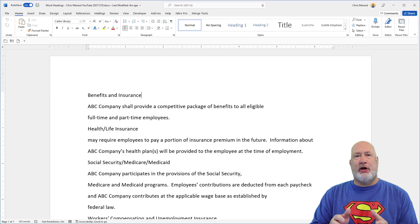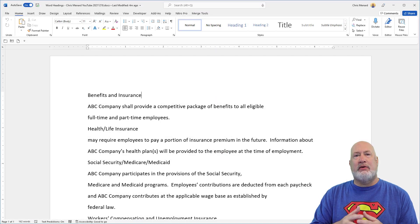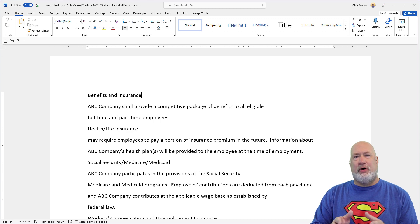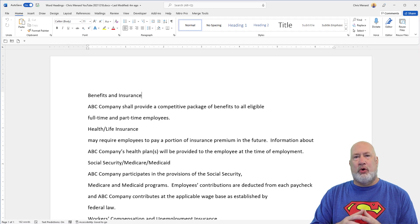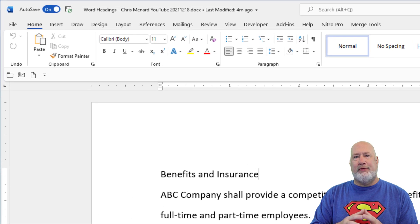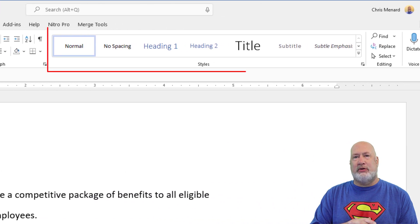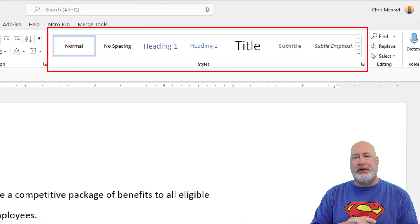First thing I want to cover, before I show you the three reasons, is what is a style? Whenever you have a Word document, you have a default style called Normal. If you notice, I'm on the Home tab in the top left — I've got a group called Styles and Normal is selected.